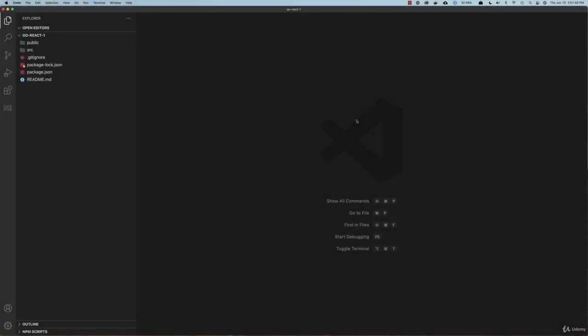So from this point on in the course, virtually every lecture will have downloadable source code, and the source code will be the code as it exists at the end of that lecture.